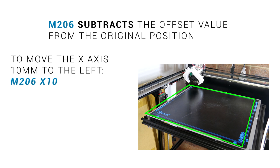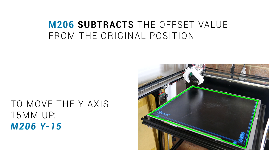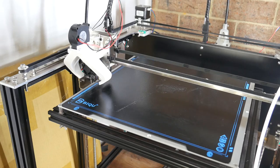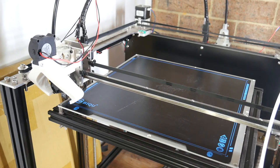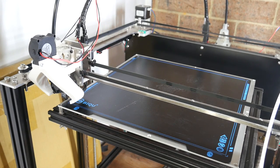So if we want to move our printing area to the left, we need to enter M206 X10, and that will subtract 10mm from the original coordinates. In my case, I want to shuffle everything up 15mm, so I'm going to enter M206 Y-15. It seems counter-intuitive, but that did the job, and you can always trial and error and verify your settings are accurate by first homing the machine and asking it to move to 0-0.